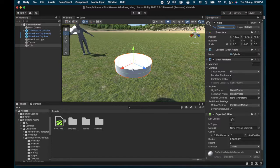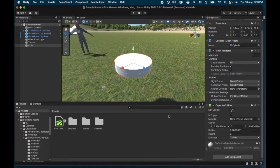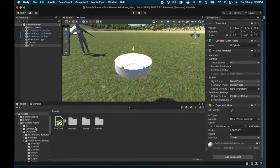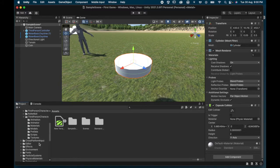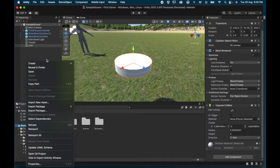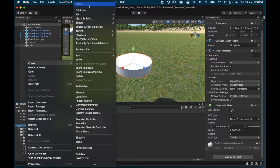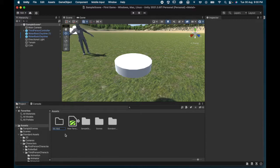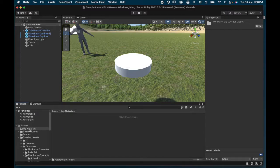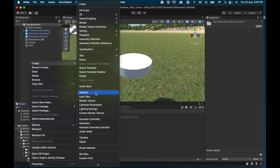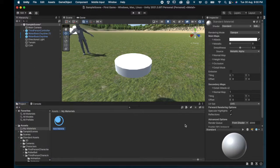Now I want to change the color of the coin by adding a material to make it look like a nice gold color. I go to the assets section, hit Create, make a new folder, and call it 'My Materials'. I double-click into that folder, then create a new material. In the inspector panel, I can now choose a gold metallic coin color.